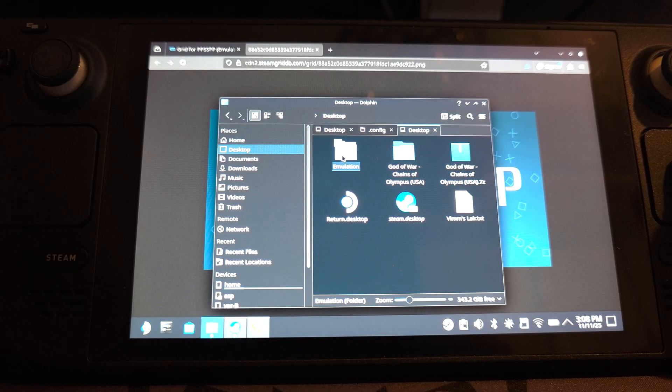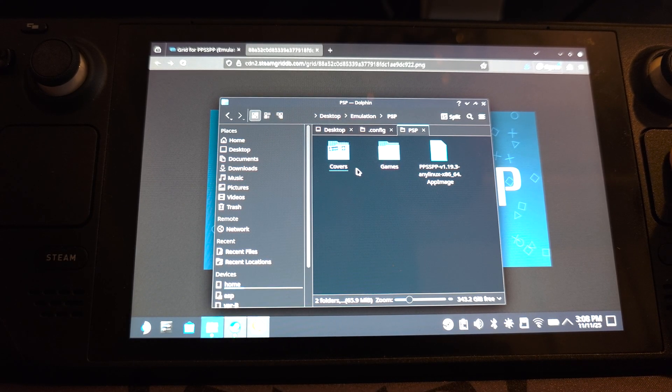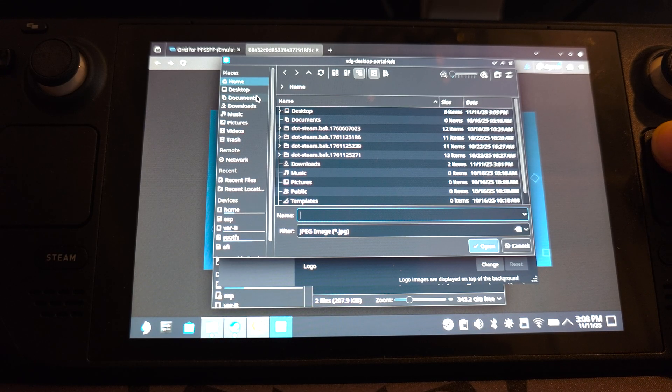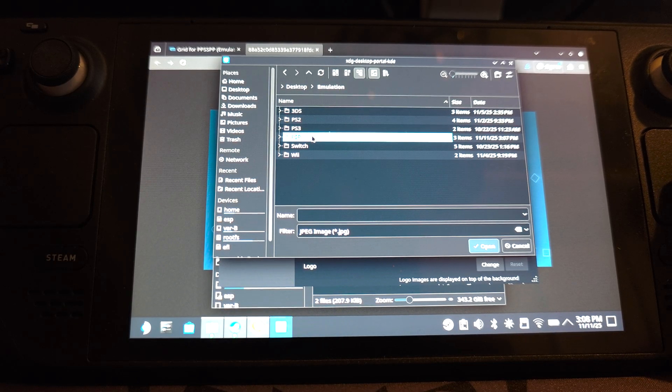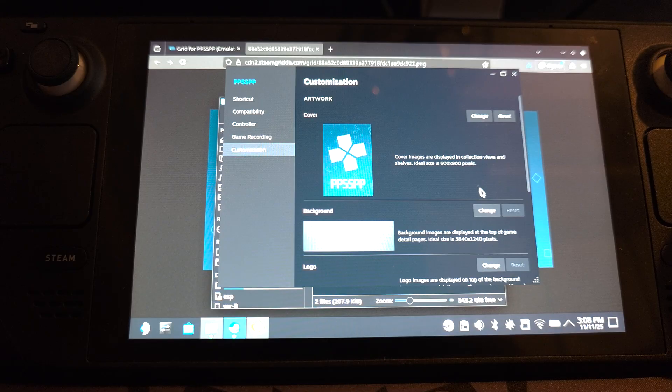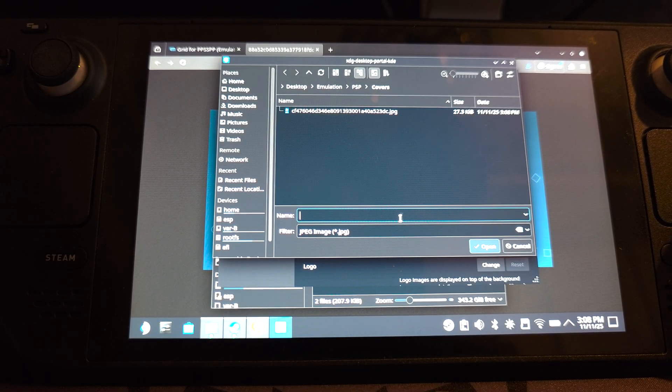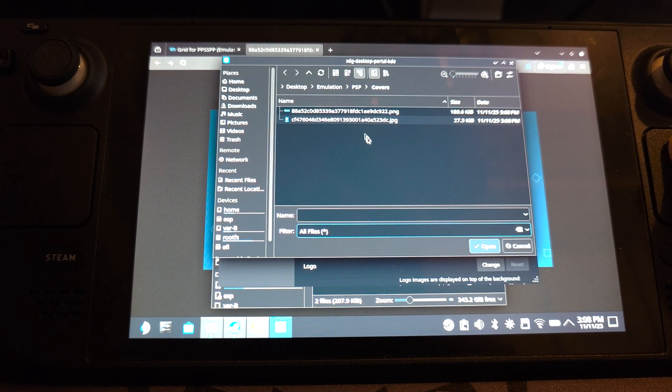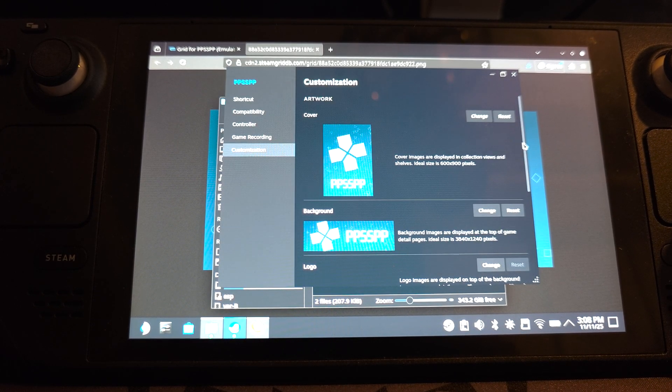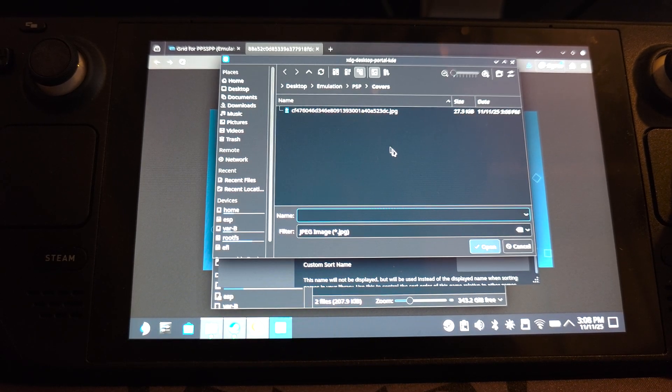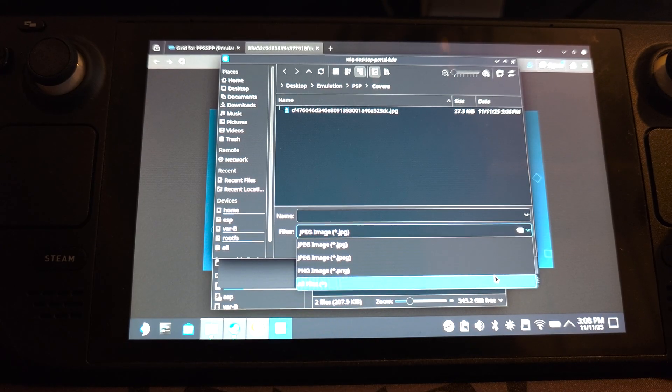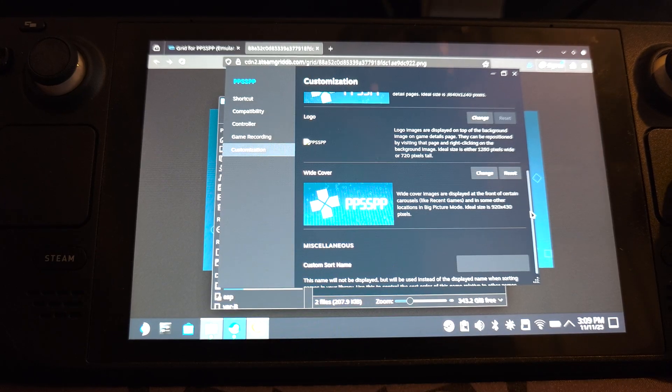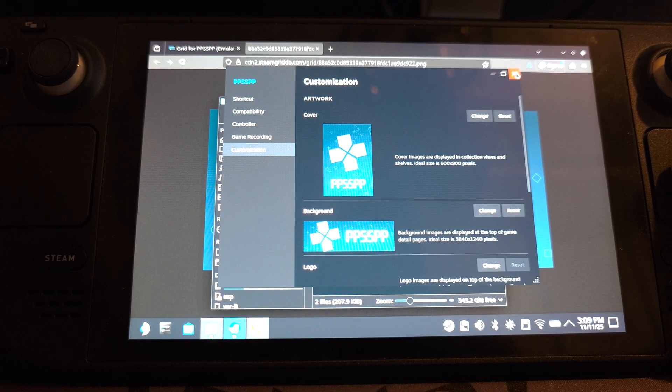And go to emulation, PSP, covers. Did I save it in the right location? Let me have a look. So emulation, PSP. OK, they're both there. Go back to Steam. Click change. We're going to go to desktop emulation, PSP, covers. And we're going to go to background. So if it doesn't appear, so that was JPEG, just click dropdown. Click all files. There we go. And we want to do the wide cover as well. So again, just go to all files. Sometimes downloads as a JPEG, sometimes downloads as a PNG. Feel free to use custom files. And that's it.